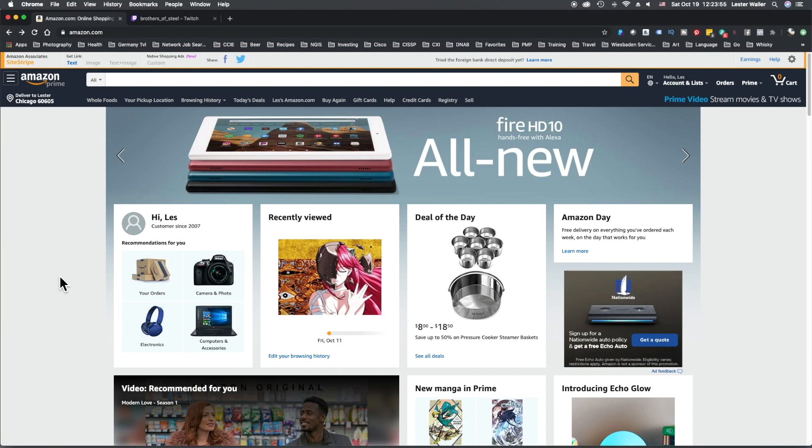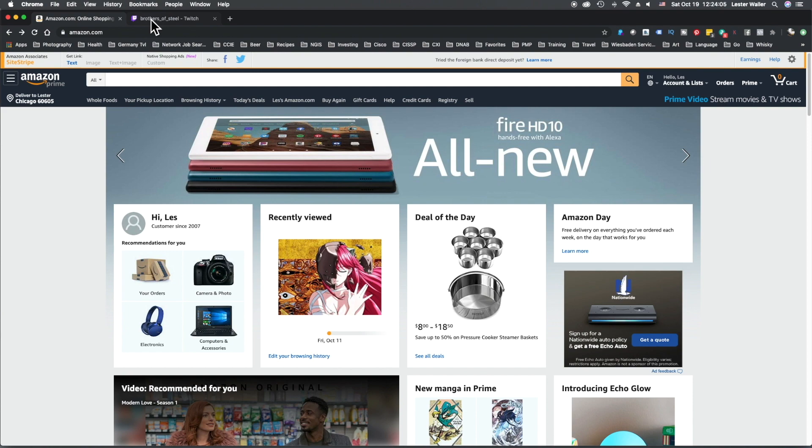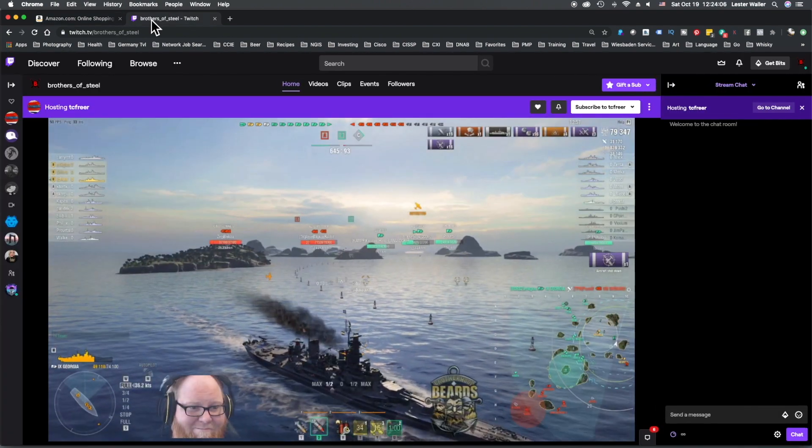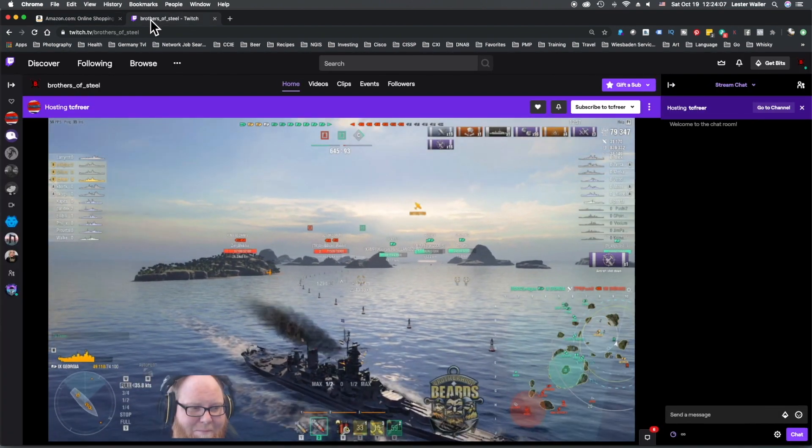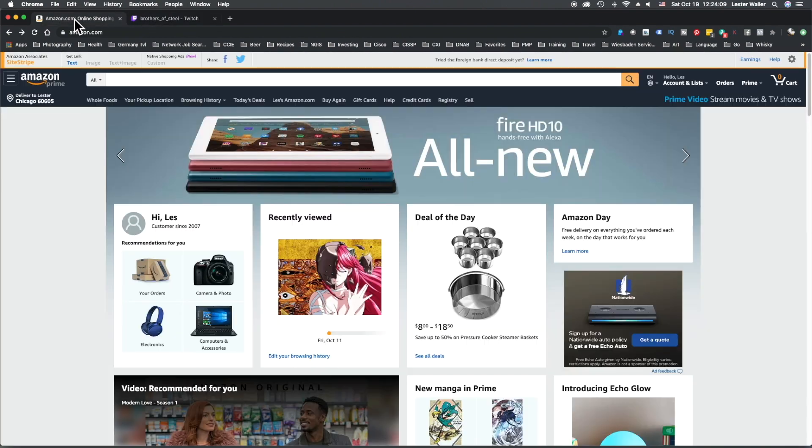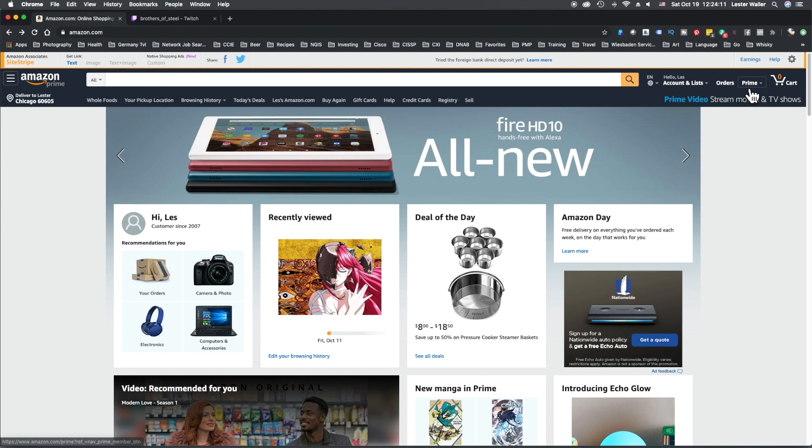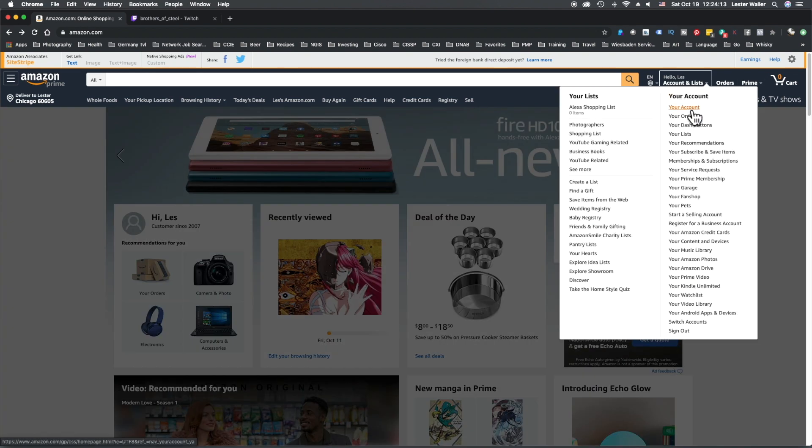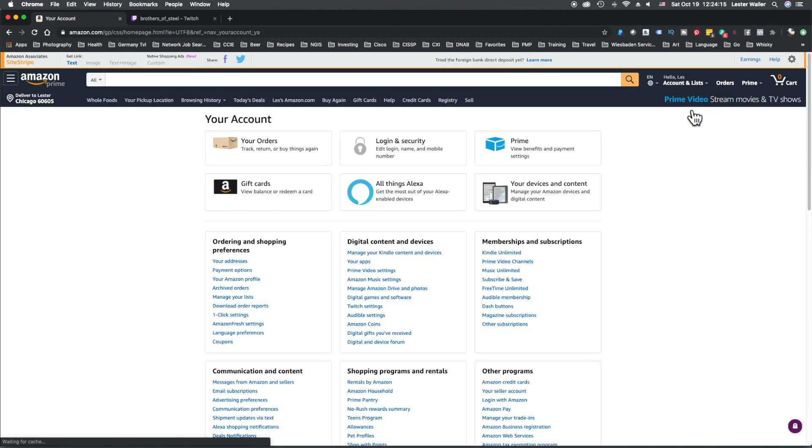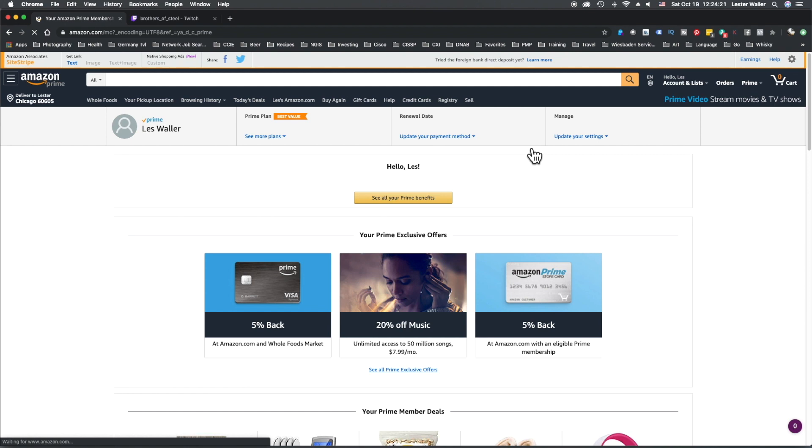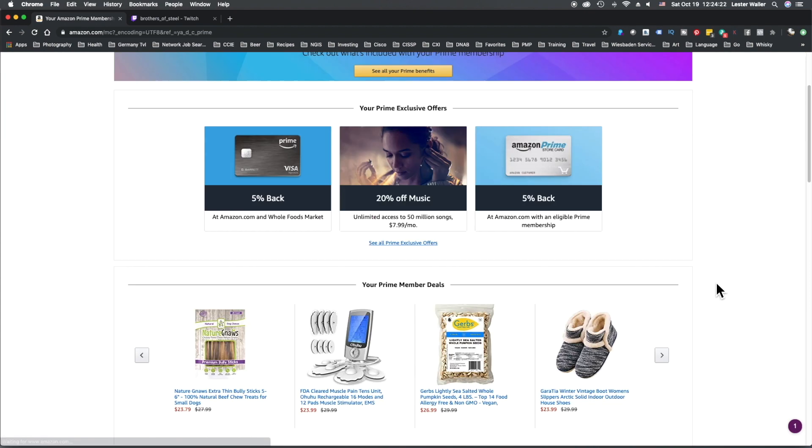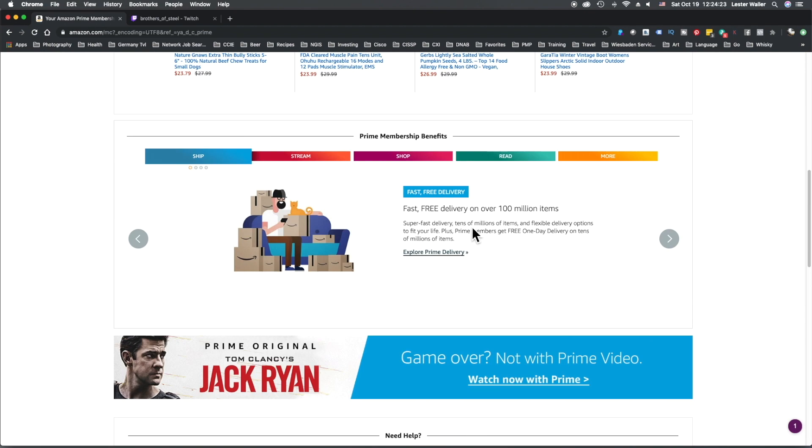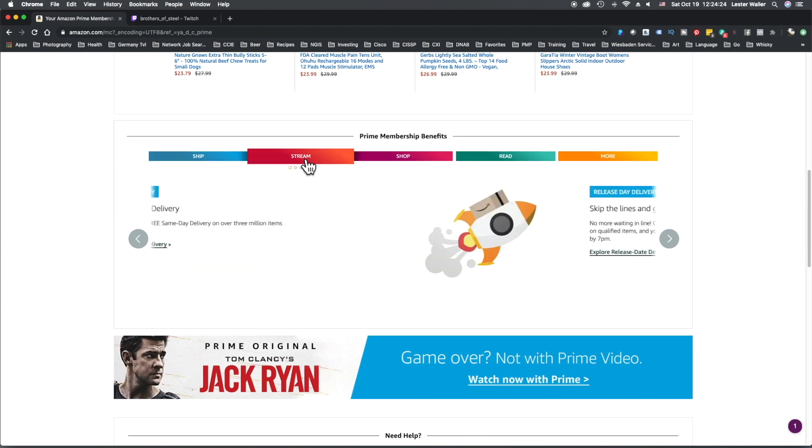In order to link a Twitch Prime account to an Amazon Prime account, first thing you should do is make sure you're logged into both Amazon.com and Twitch. As you can see here, we are logged in with Twitch, we are logged in with Amazon. We will go over here to Accounts and Lists, Your Account, Prime View Benefits and Payment Settings, scroll down, click...